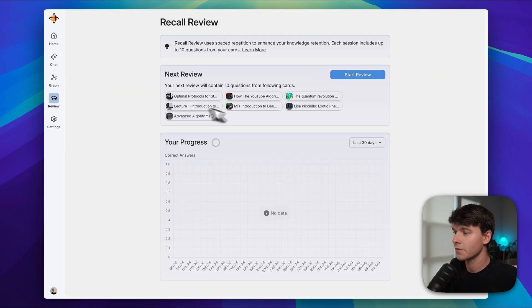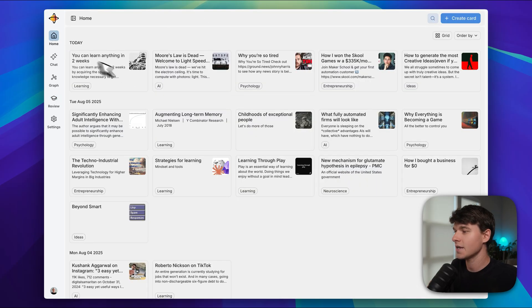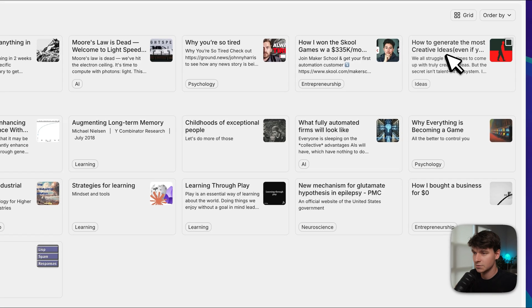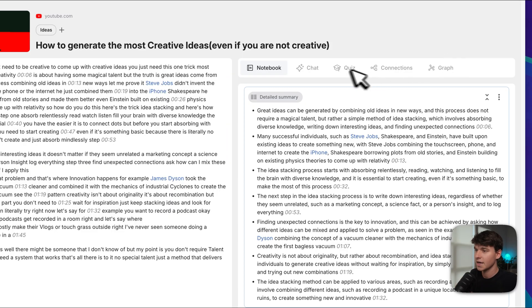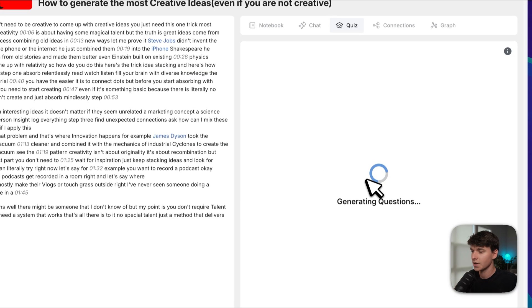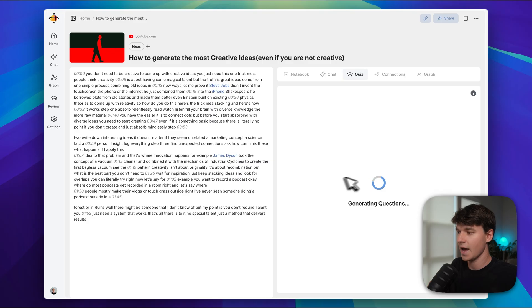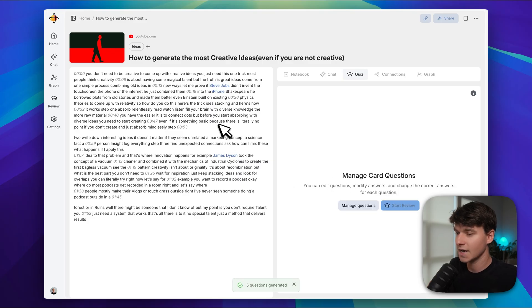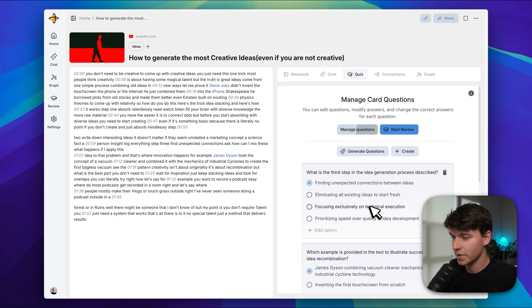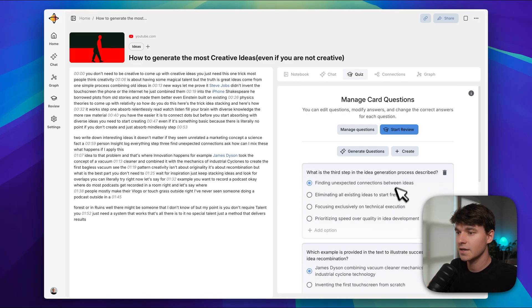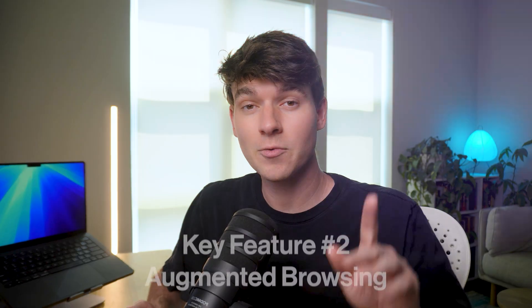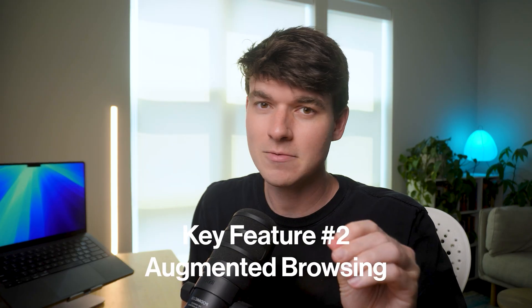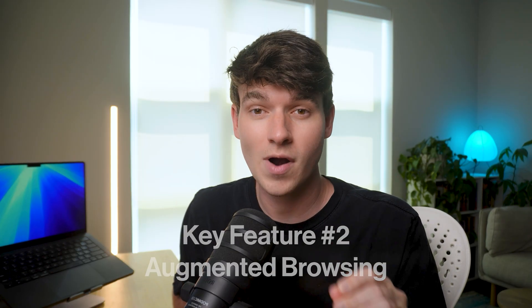If we click on 'review', we can actually generate questions for different things we've saved. I can go to any of the things I've saved here, like this one on how to generate creative ideas, and I can actually go to 'quiz' and generate questions. Then the AI will analyze the content and turn it into five questions. And if we click on 'manage questions', we can see what it's created, and then we can click 'start a review', and then it's like flashcards.